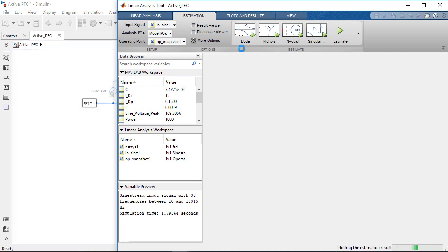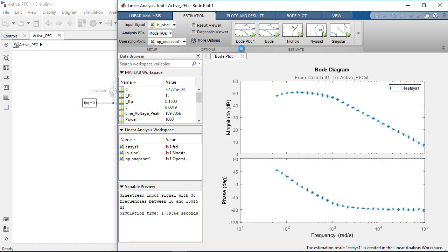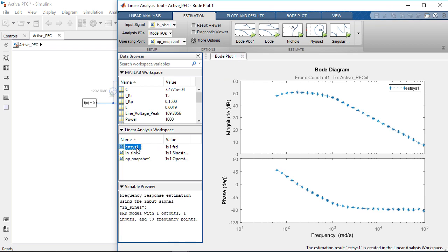We then start the frequency response estimation. The model is simulated and the plant frequency response is computed. We will then export it to the MATLAB workspace to use for the PI controller tuning.